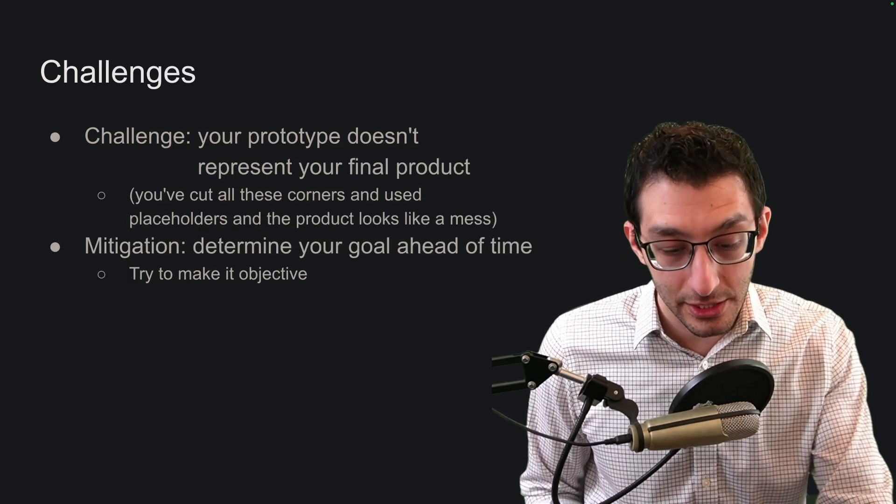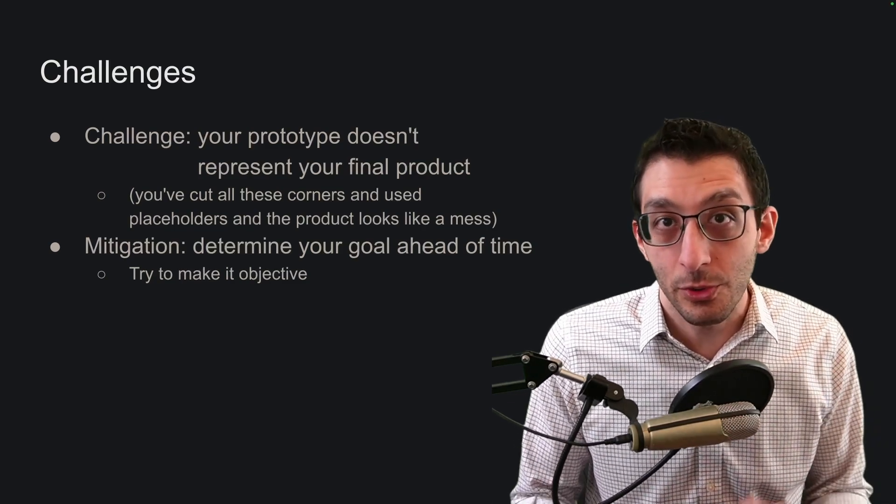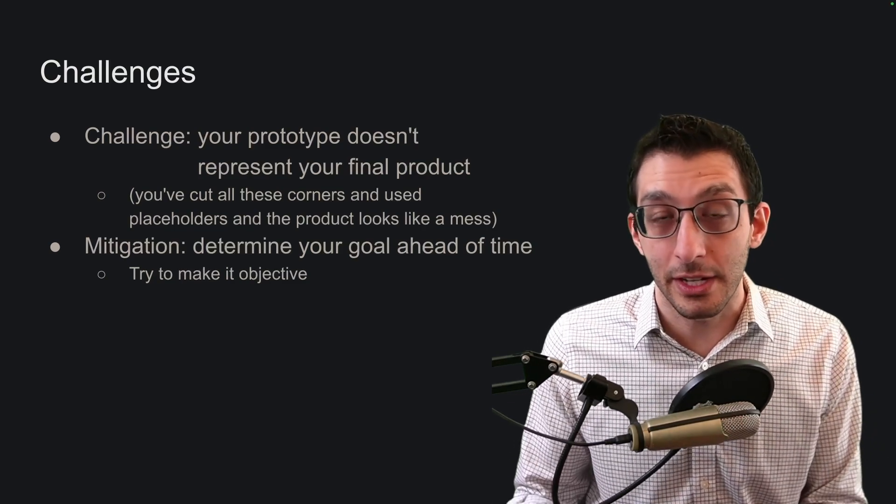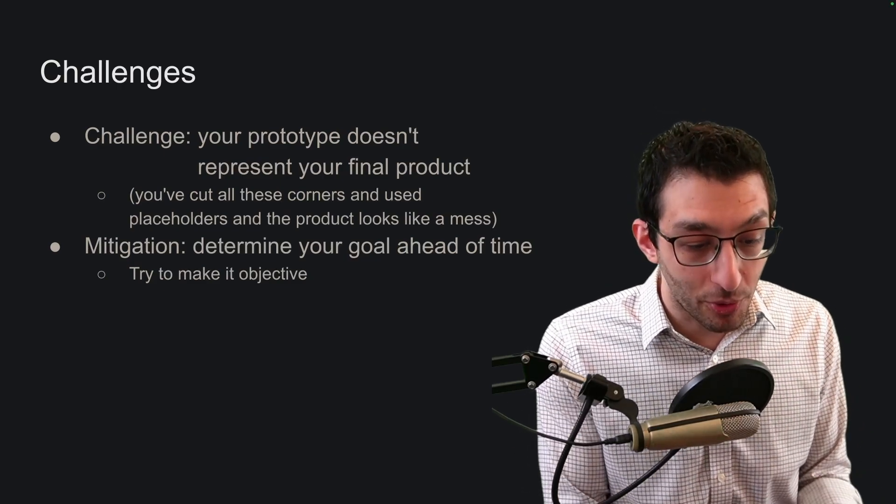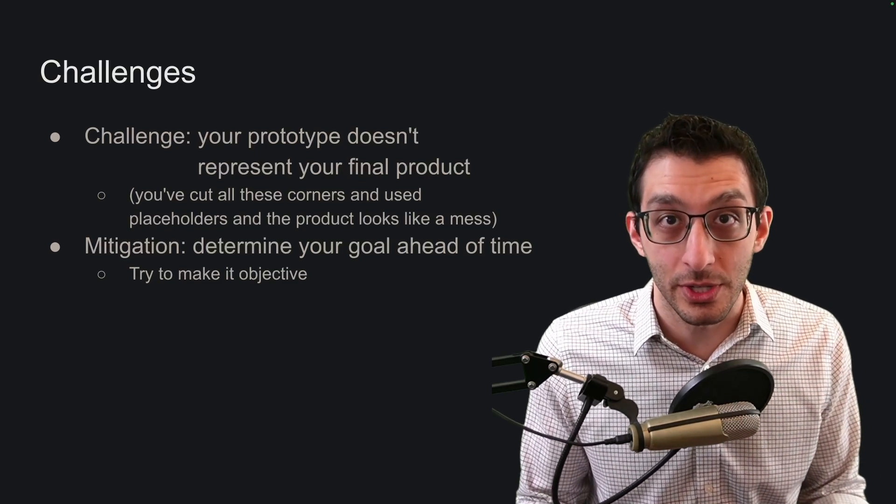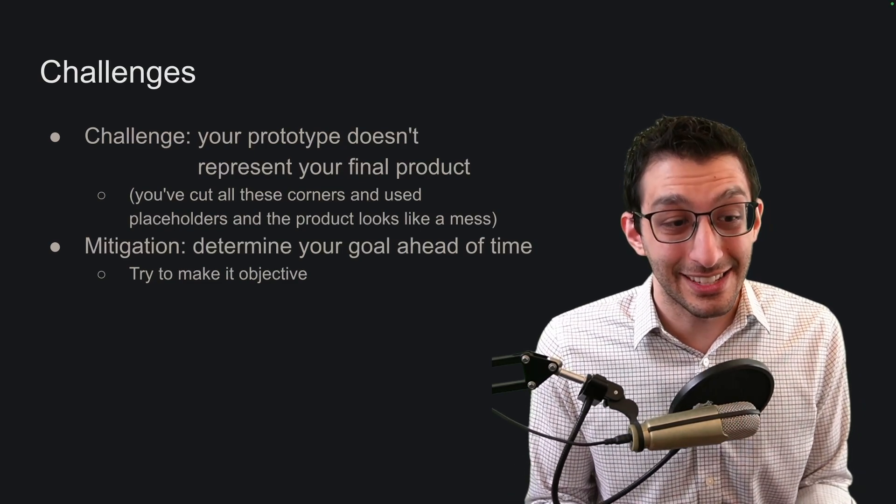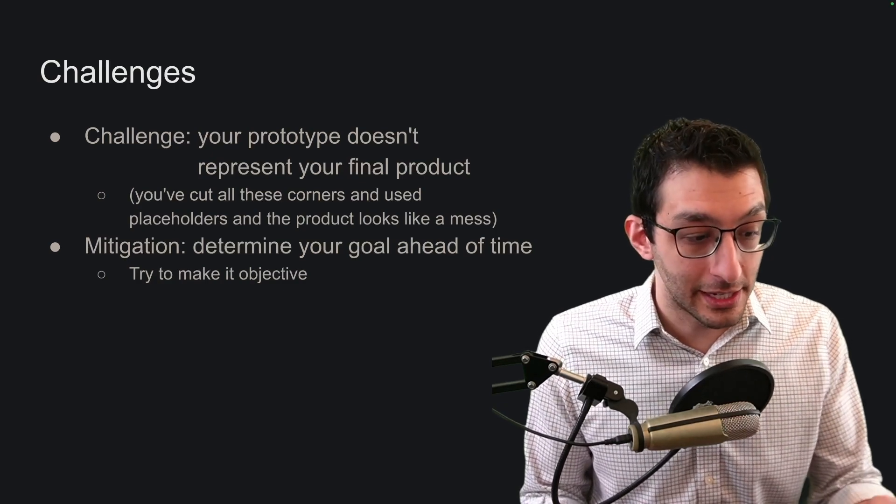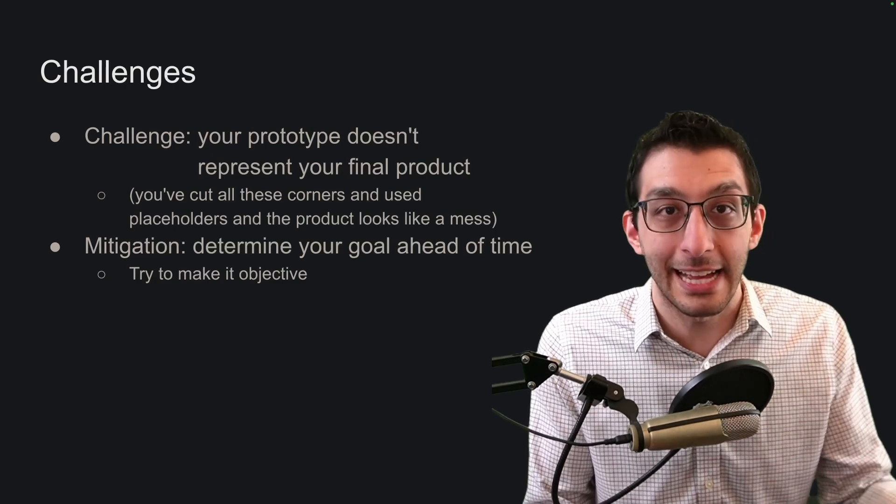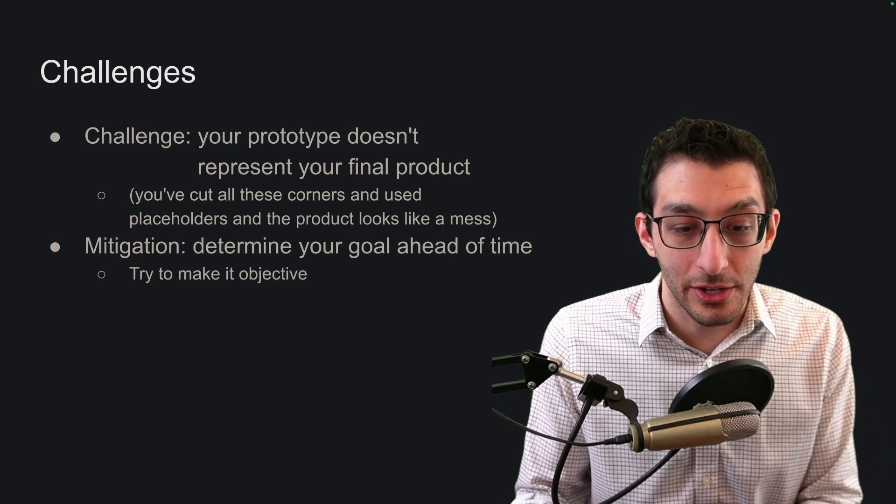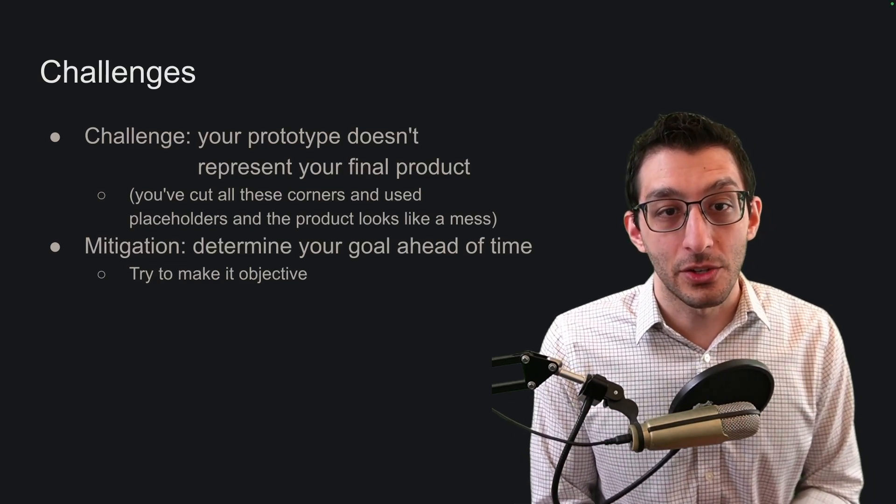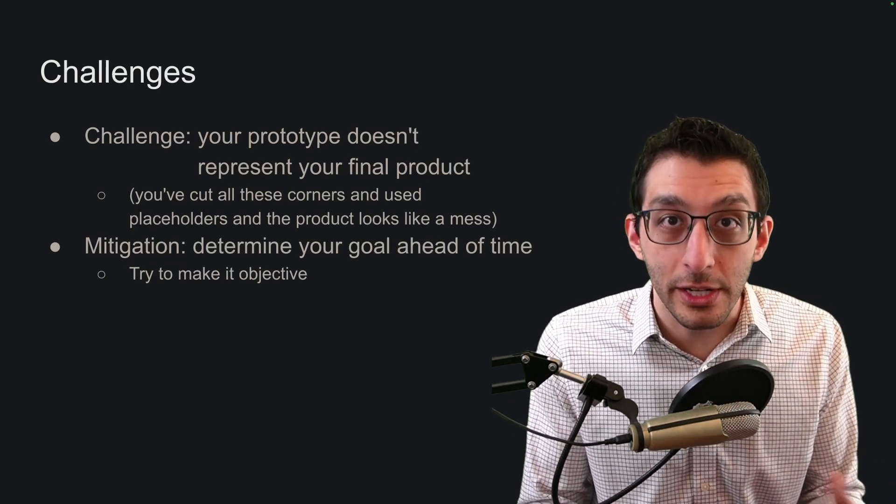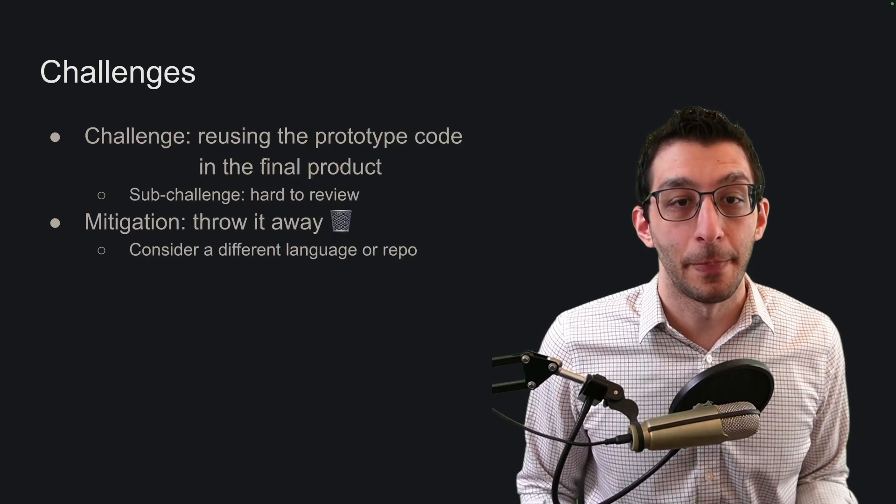The next challenge is that your prototype may not represent your final product. You've cut so many corners, you've used placeholder UI and assets, and now you put it in the hands of customers and they're confused by it or they don't understand what's going on. At that point, your prototype is not serving a need anymore. So I think it's good ahead of time to say, here's what my goals are and try to make that objective. I think this is really hard when it comes to games, because what makes a game fun is intangible. There's sound effects and music and assets and animations and particle effects that add to the experience. With your prototype, try to limit the scope, try to come up with what you're accomplishing ahead of time so that you can evaluate it properly at the end.